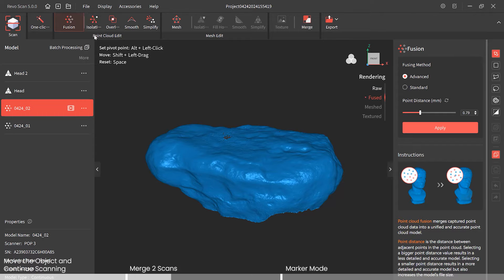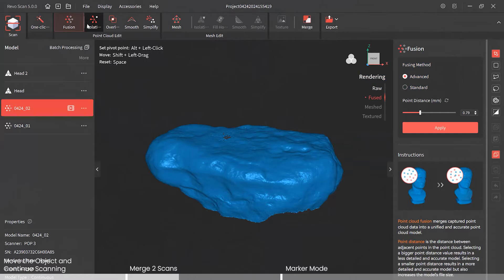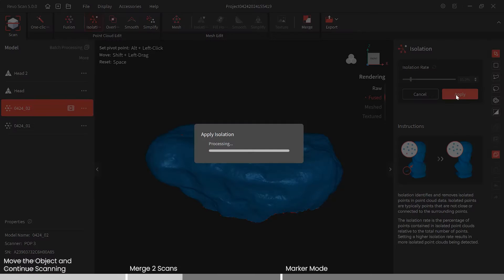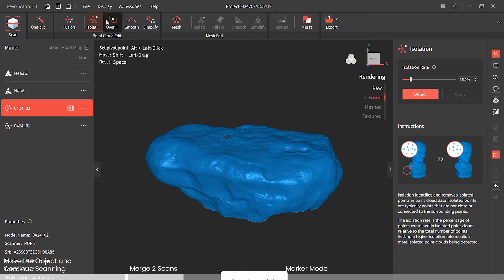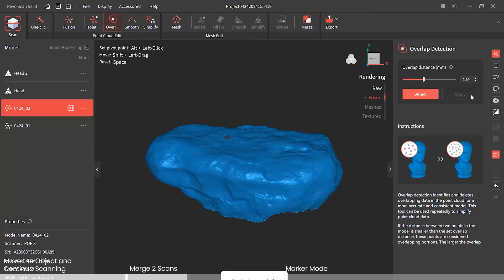What's necessary is just the fusion editing, and then we can merge the two. But for completeness, let's also run through isolation — detect and apply — and also overlap — detect and apply. We'll stop there for that model.